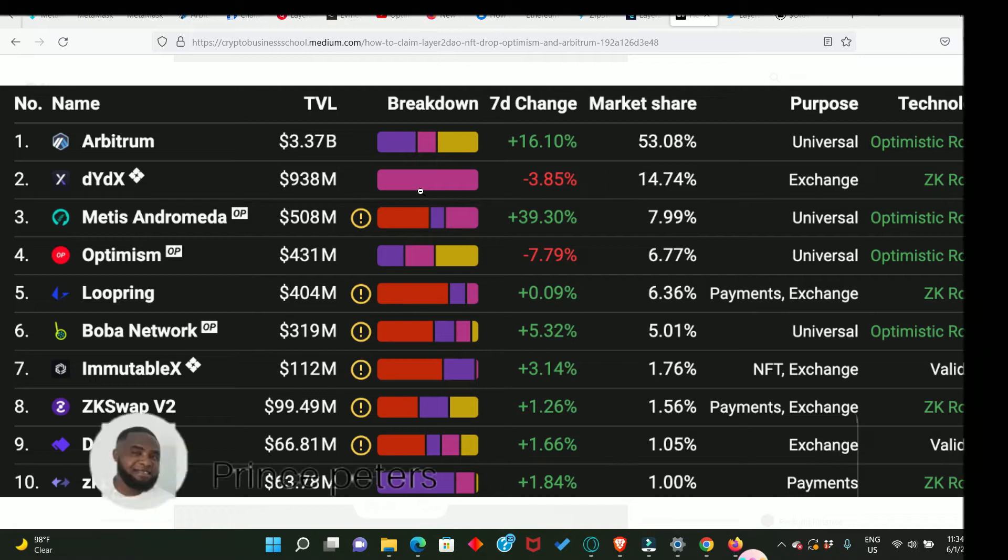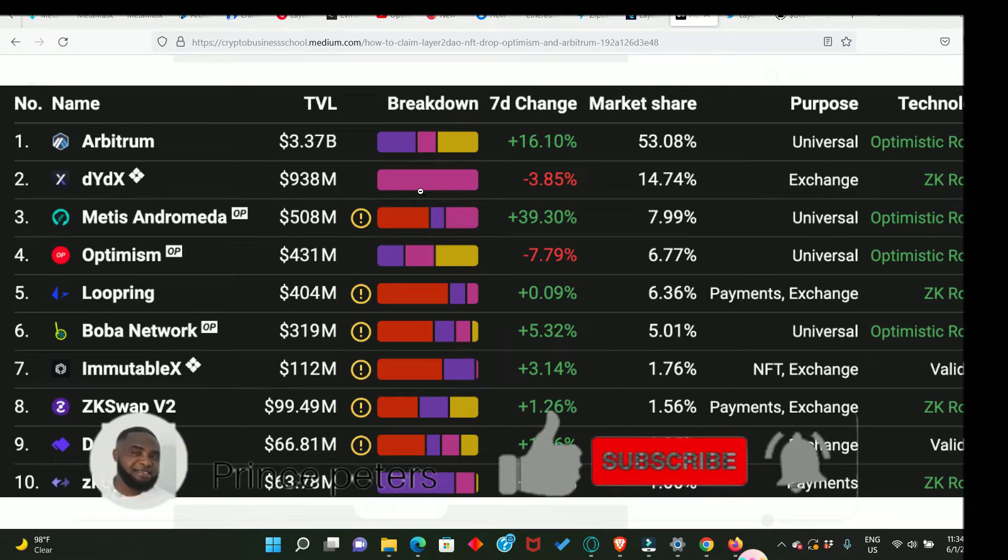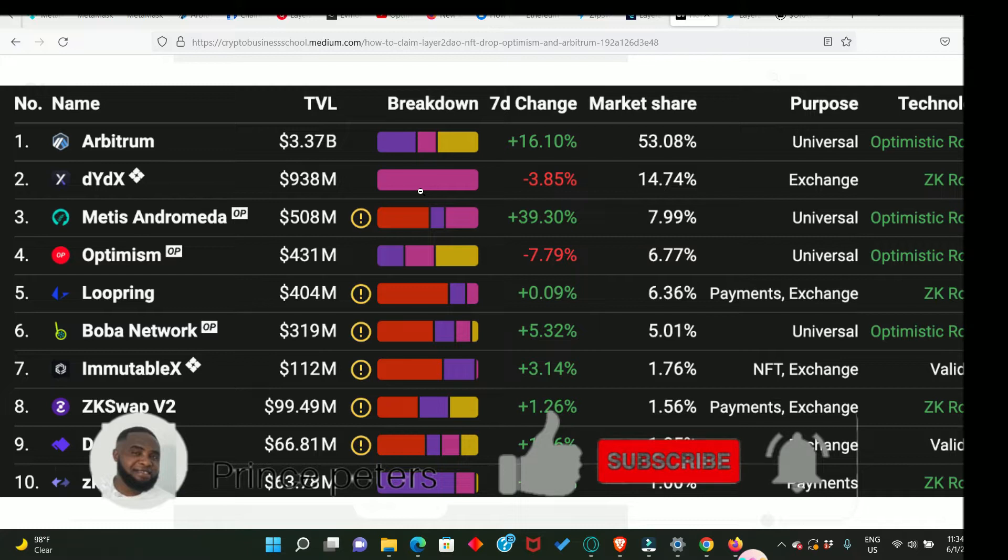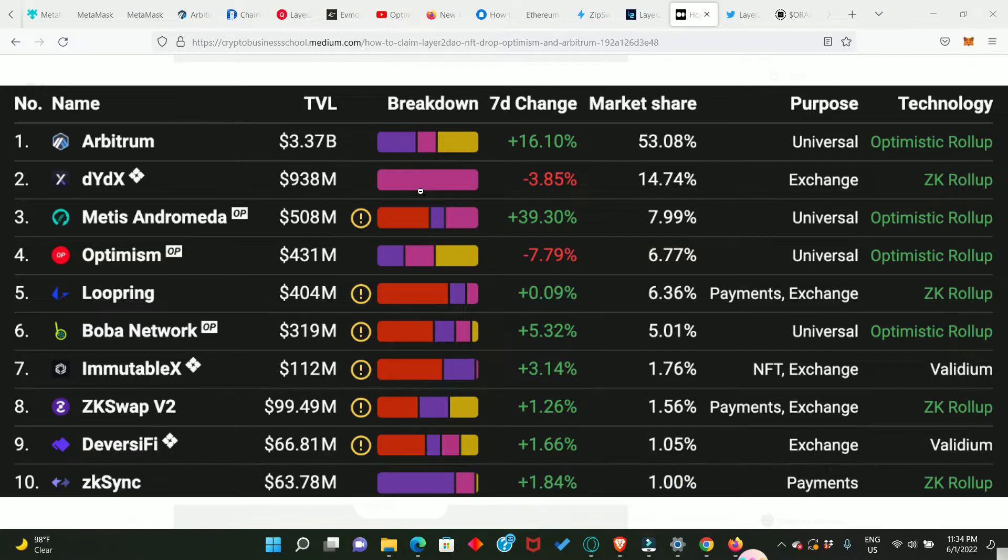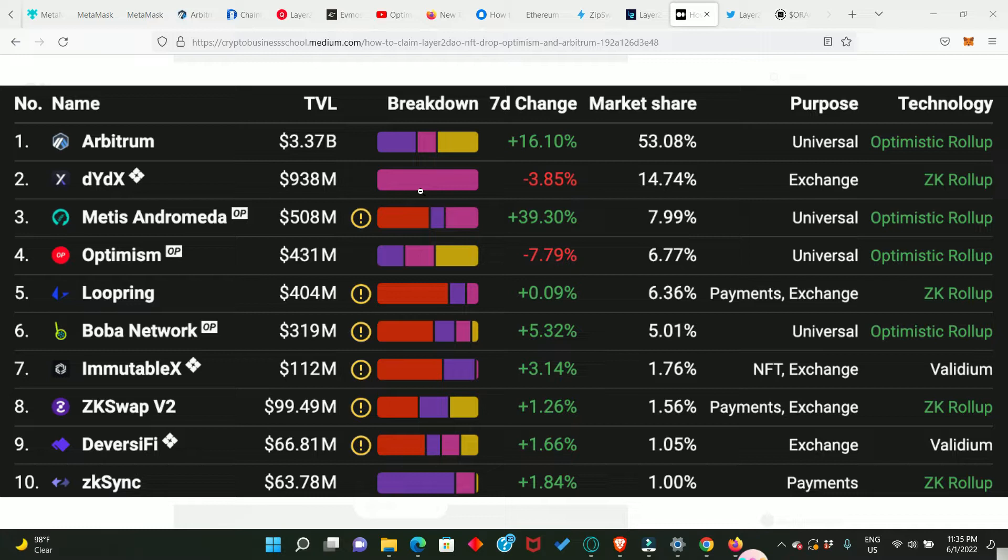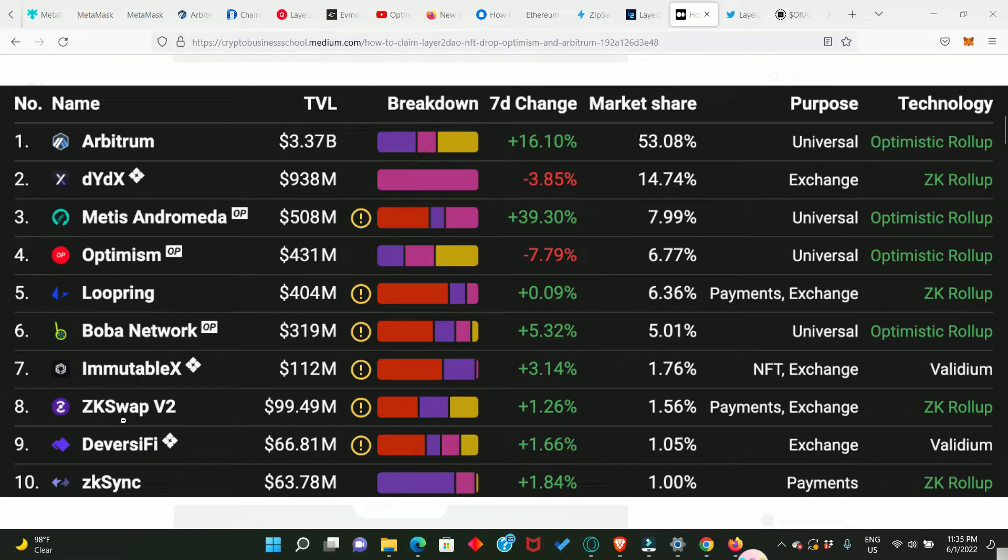What's up people, if you ever interacted with any of these applications before the 15th of January 2022, then you should be eligible for the Layer2DAO NFT airdrop. These are the top 10 Layer 2 applications out there right now.